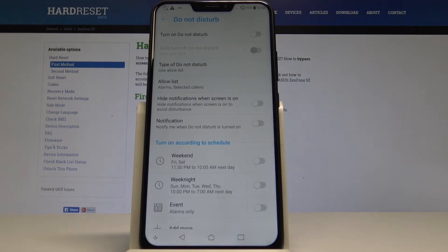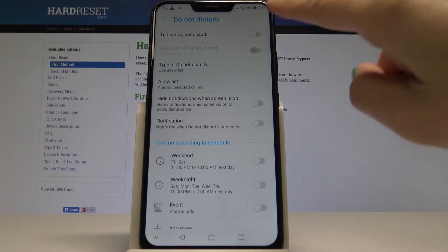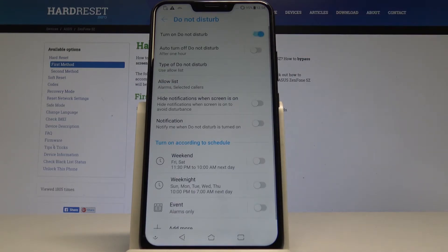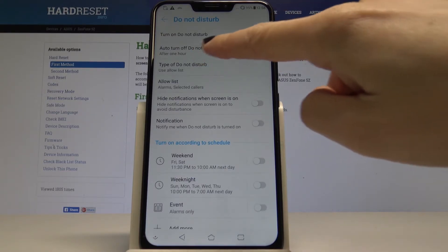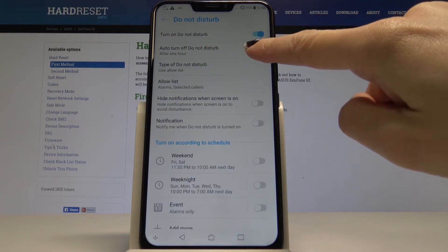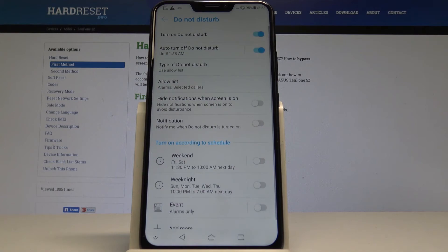Here you can simply activate this mode by tapping on Turn On Do Not Disturb. You can also activate Auto Turn Off of Do Not Disturb mode by tapping on the switcher, and DND mode will be turned off after one hour.